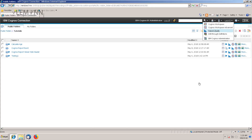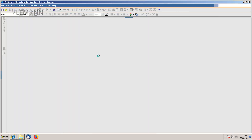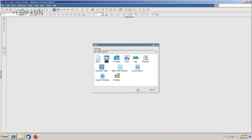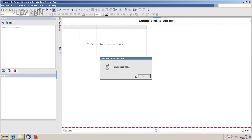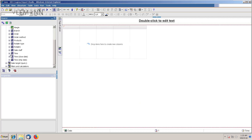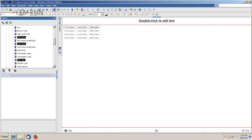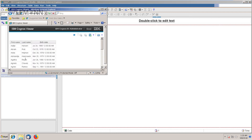I am going to launch Report Studio. I want to use the GoCells package and I want to create a new report. I want a list report, and in this I want to add sales staff first name, last name, and birth date — I am going to add these three columns. Let me run this report. I want to calculate the age for each staff member.